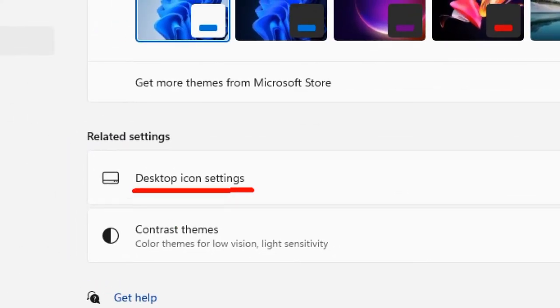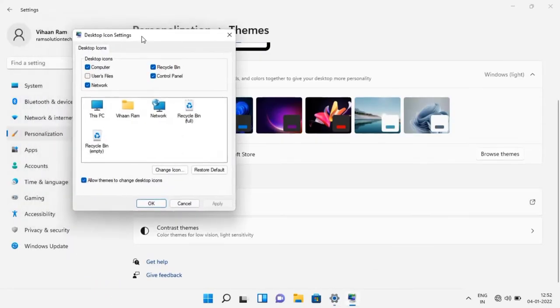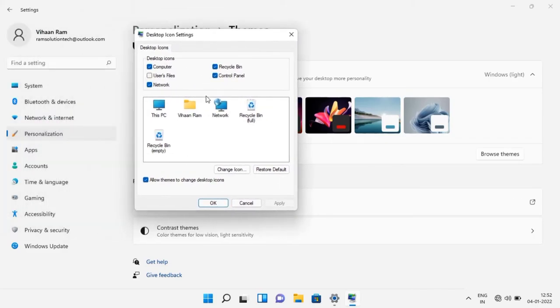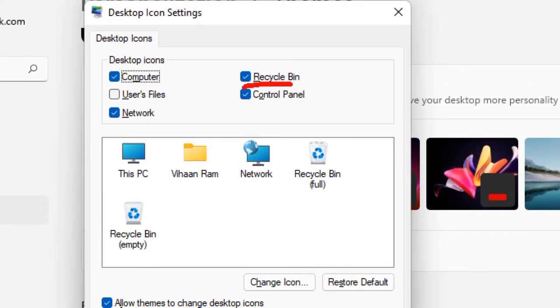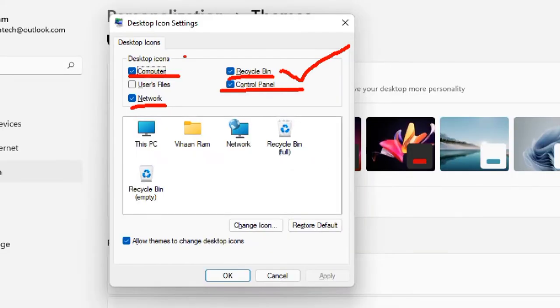In the Desktop Icon Settings window, select the Recycle Bin checkbox. You can also select Computer, Network, and Control Panel if you want those icons on your desktop.